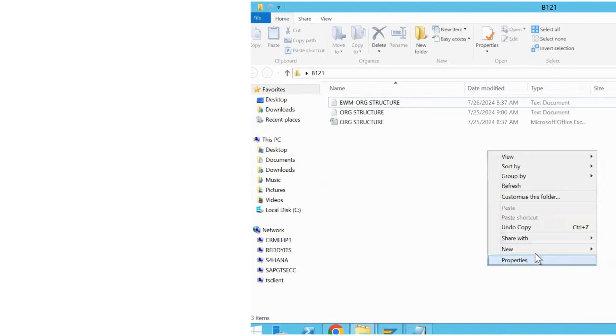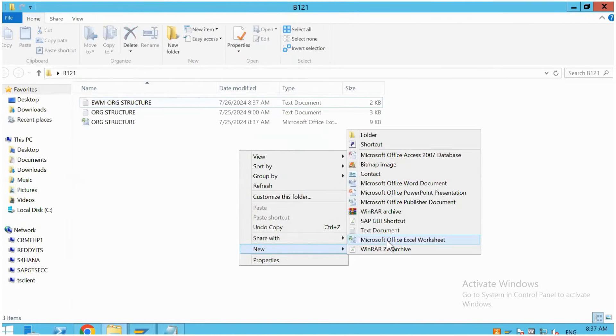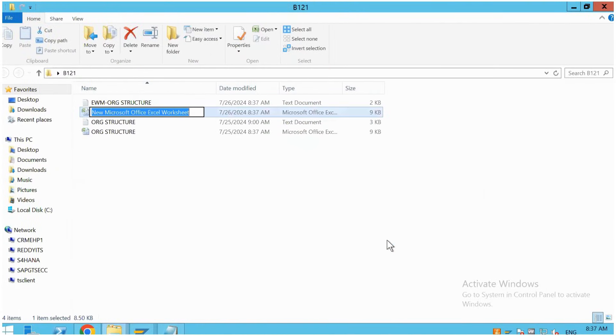Hi guys, welcome to Rohyla Tech. As part of SAP EWM training, today we are going to learn about storage bin structure in SAP EWM.